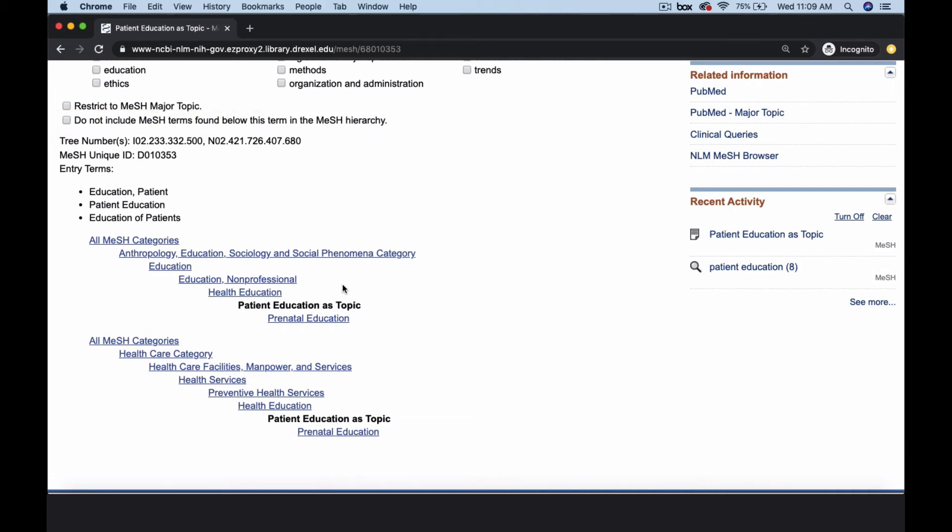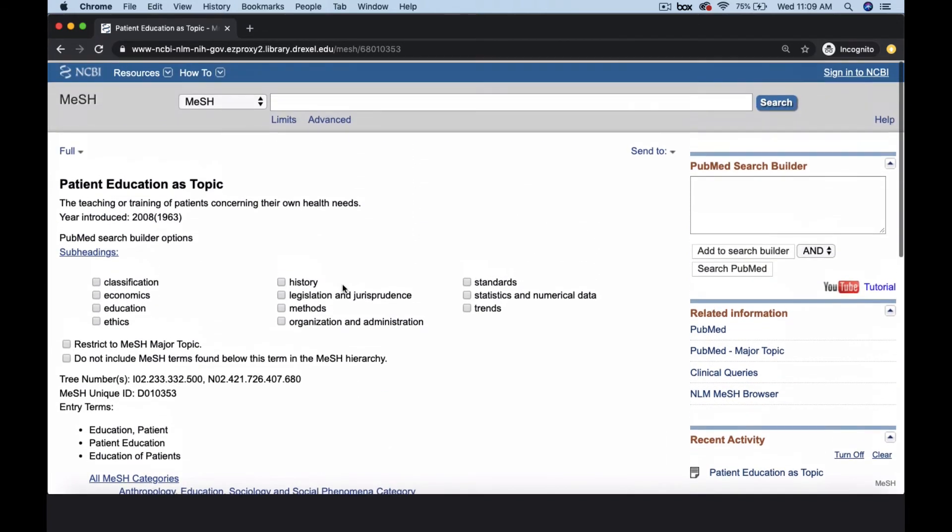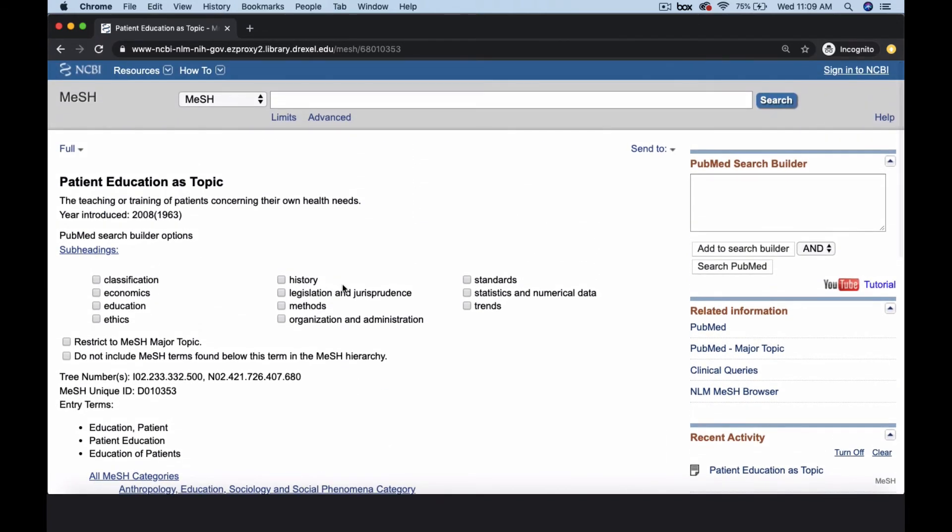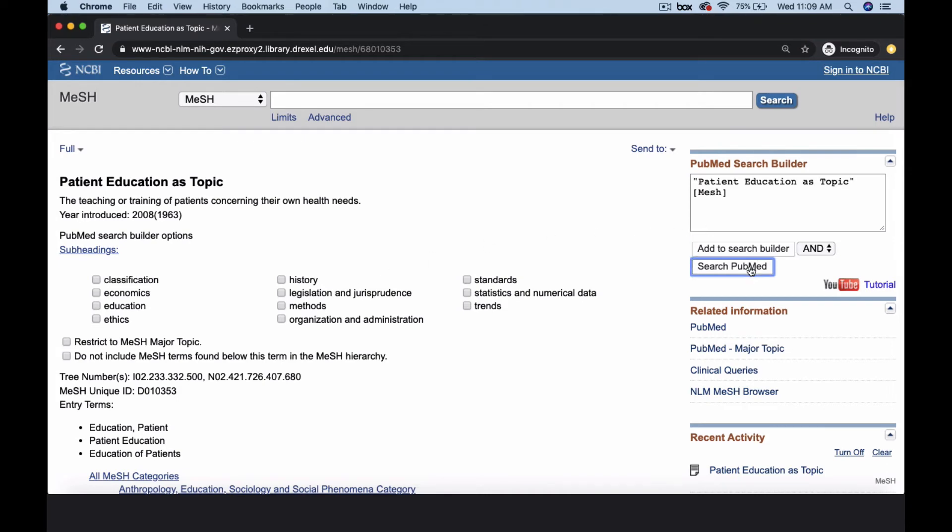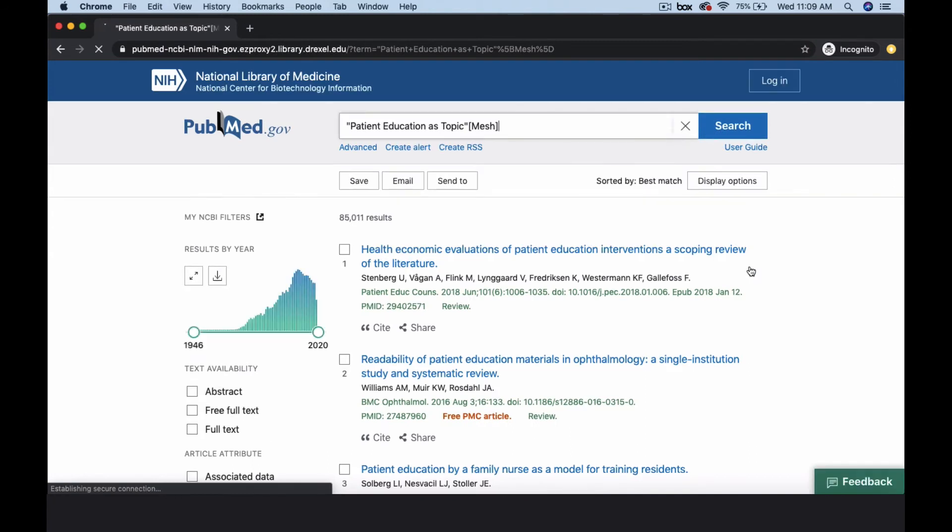Subheadings enable a more granular approach to your topic. You can search as many subheadings as you like, but by default, all subheadings will be searched if none are selected. Add your subject heading to the search builder on the right, then click Search PubMed to find articles using patient education as topic as a medical subject heading.